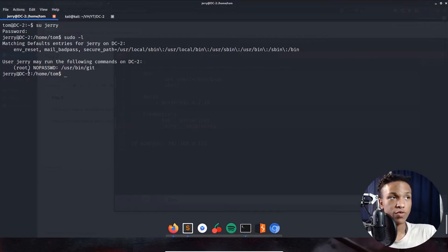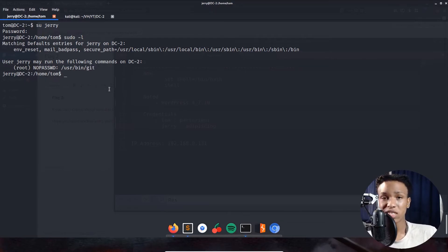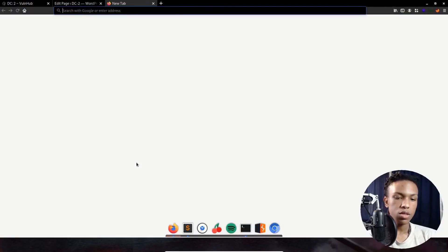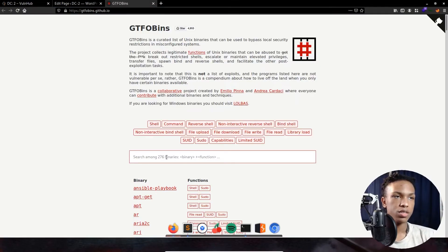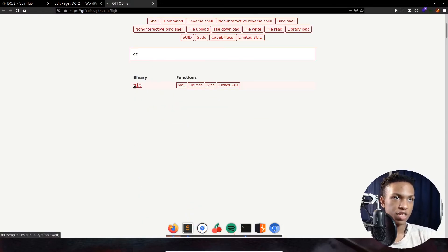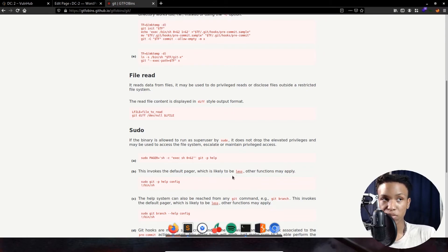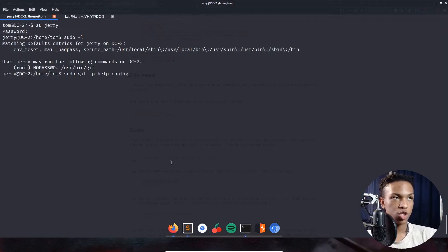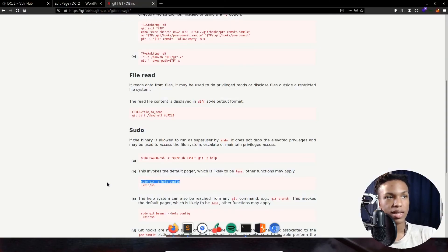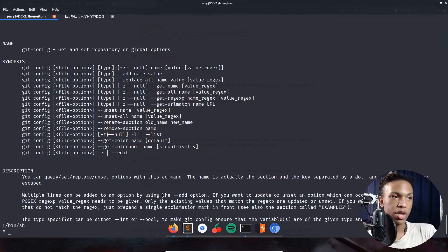Since jerry can run git with sudo and no password, we head to GTFOBins to find a git exploit. Under the git sudo section, option b says: 'This invokes a default pager which is likely less.' The command is: sudo git -p help config. Running that, then typing !/bin/sh to invoke a shell. We now see a hashtag prompt — let's verify with whoami.